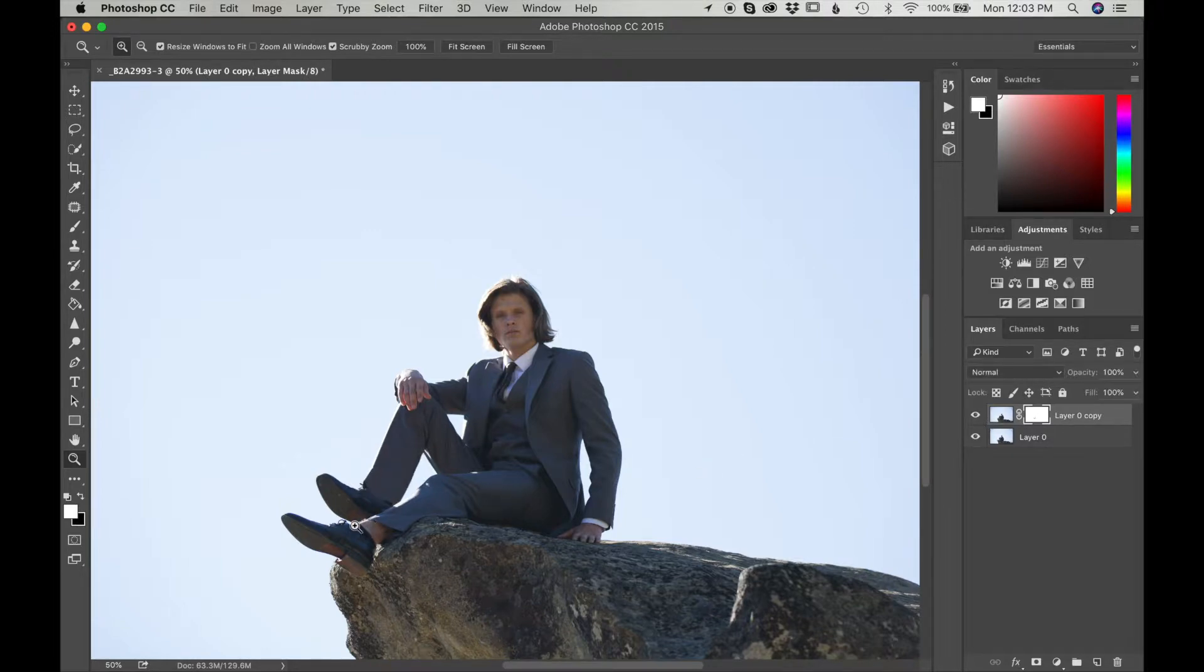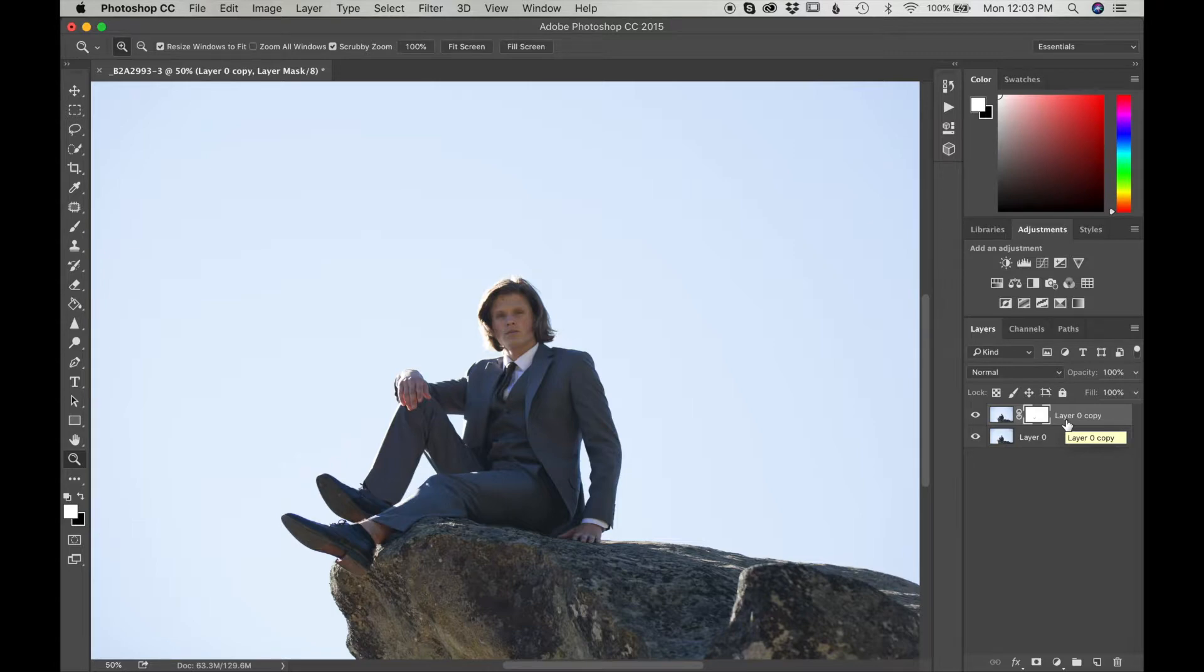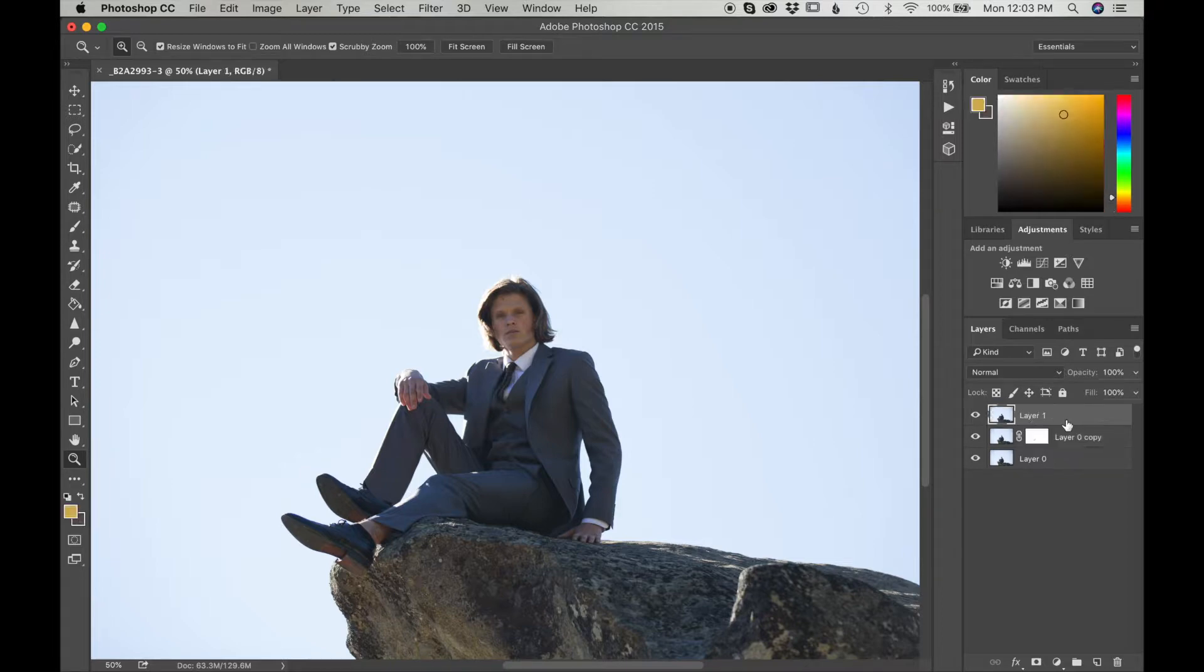Now I'm going to fix this leg over here as well. I'm going to do that by merging the layers together into one without erasing any of my previous work. You can do that by using a shortcut on your Mac. It's Command, Option, Shift, E.